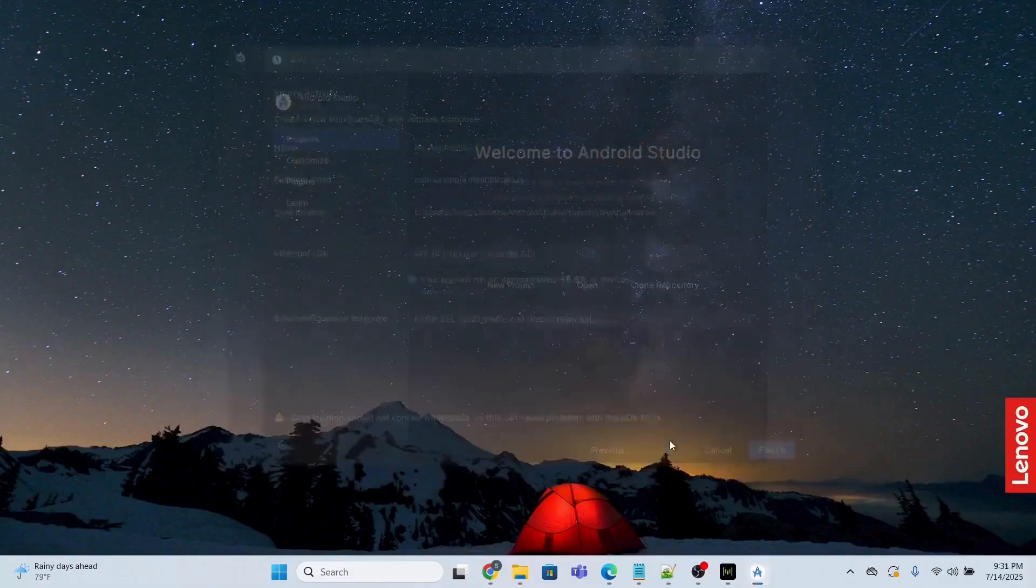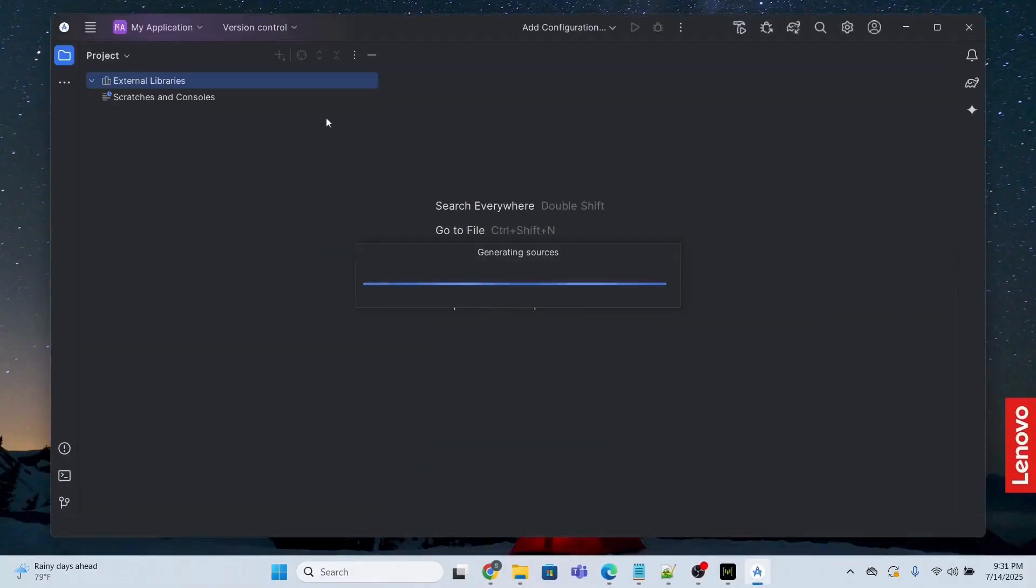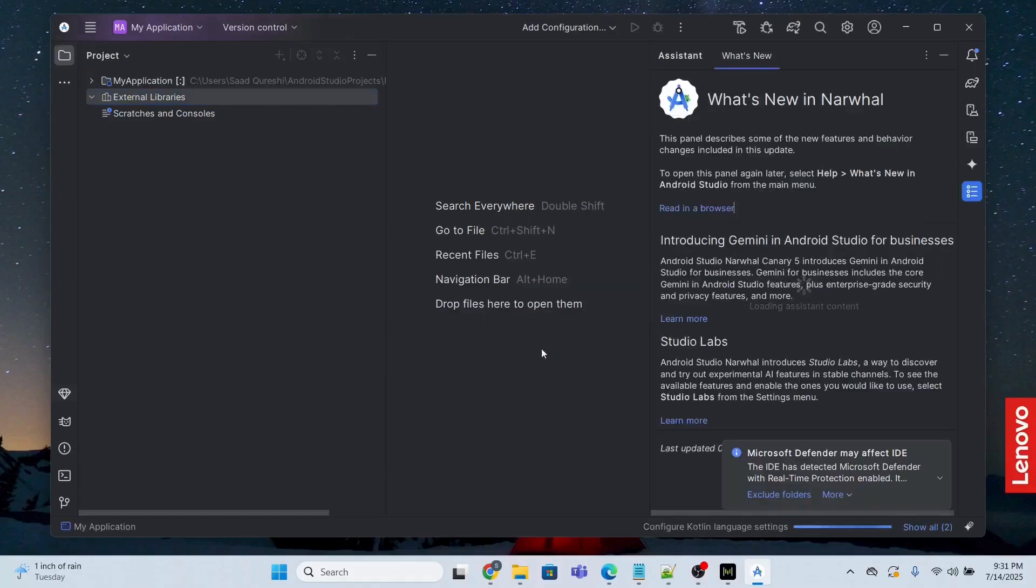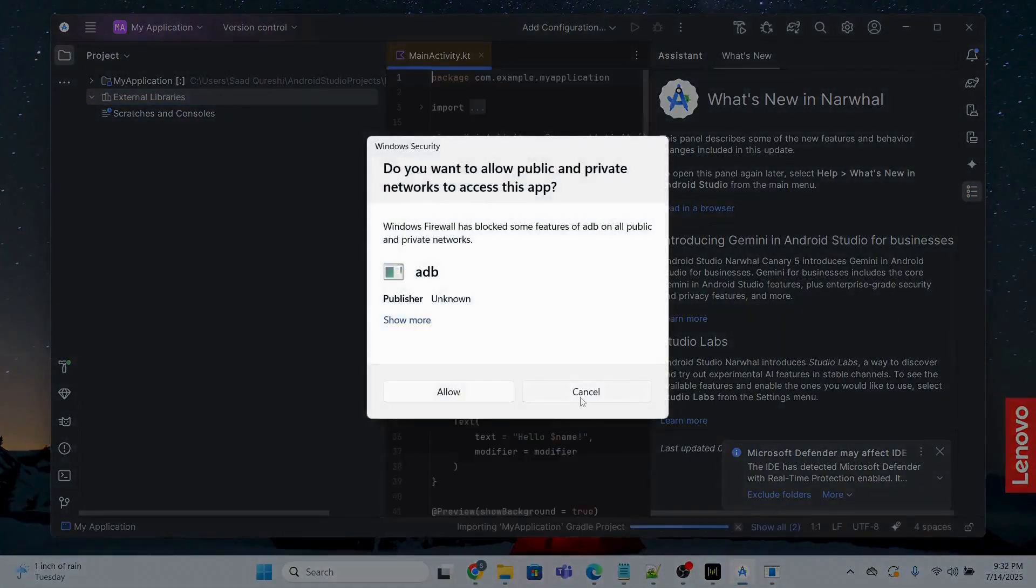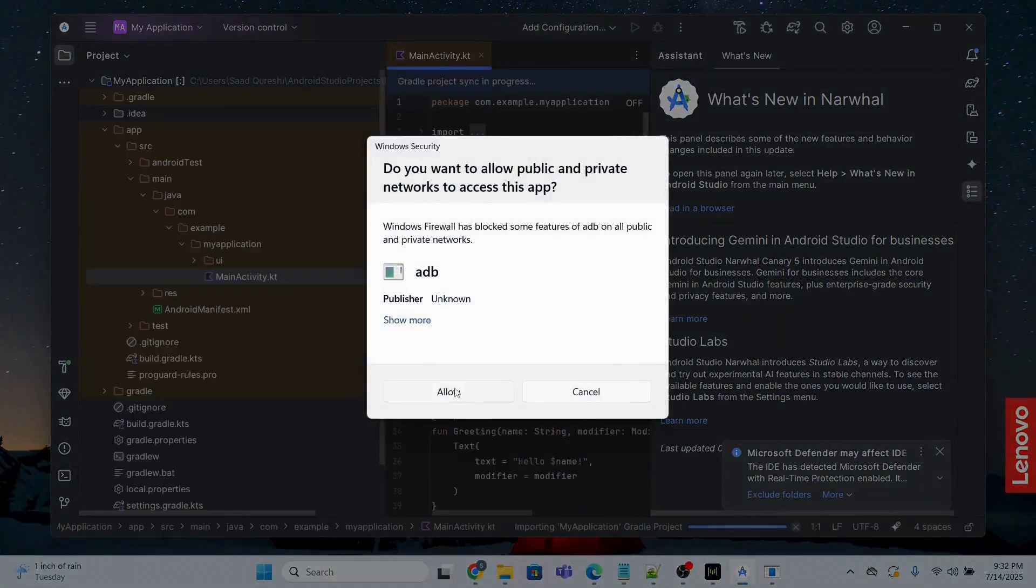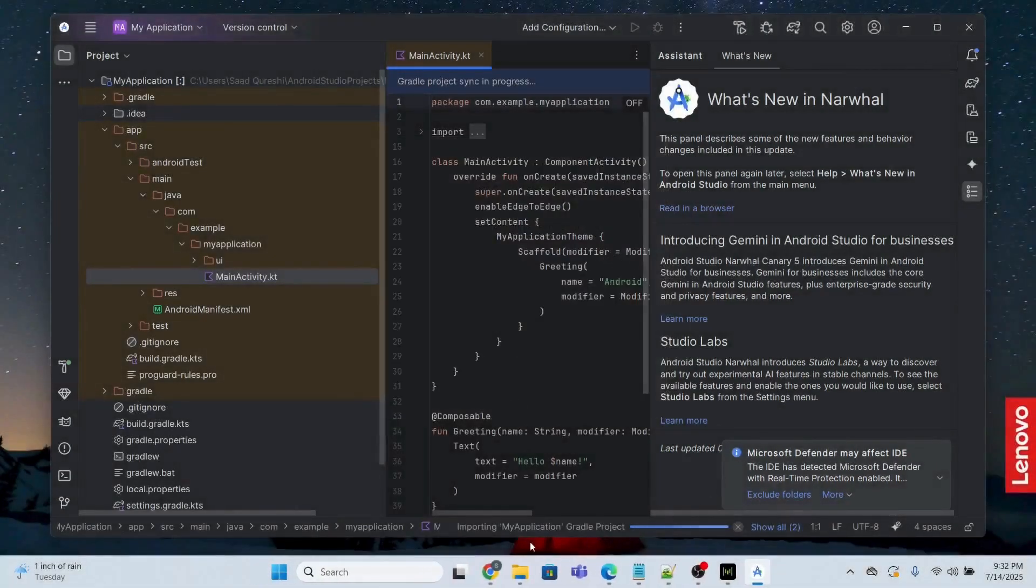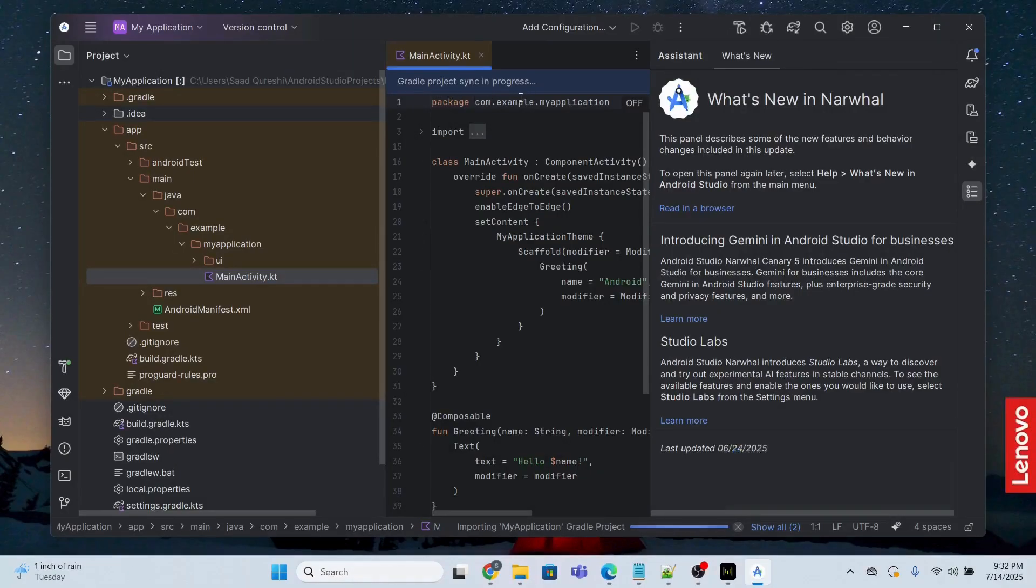Afterwards, this is going to open and this will take some time to create this project. So you just need to be patient and wait until this is done and dusted. And now we just want to allow, yes allow. I don't want to do anything. Look, it is doing something. Gradle project sync in progress. It is doing something, you just need to wait.